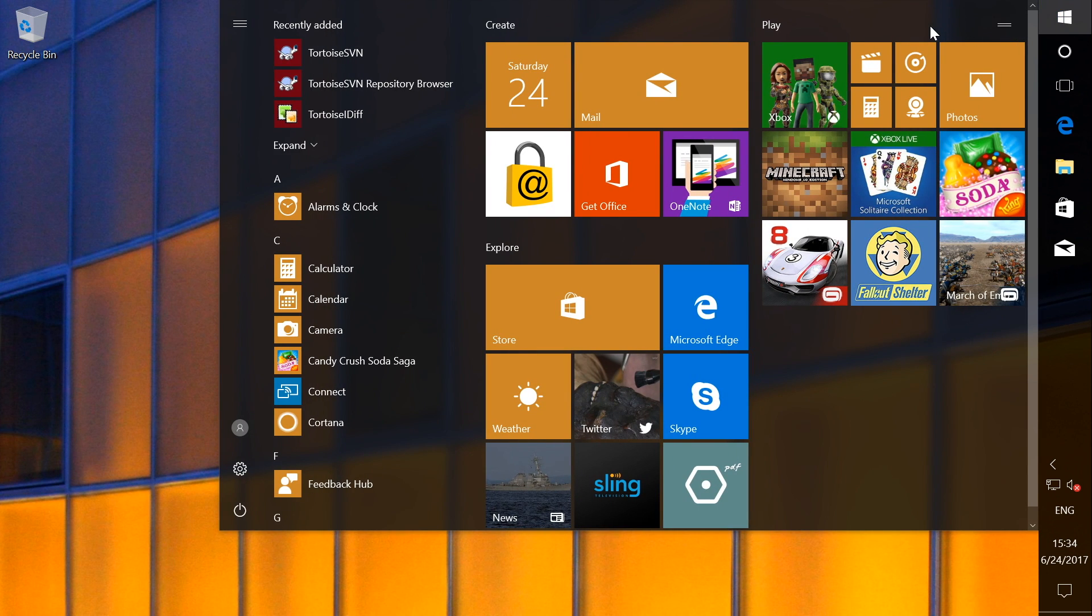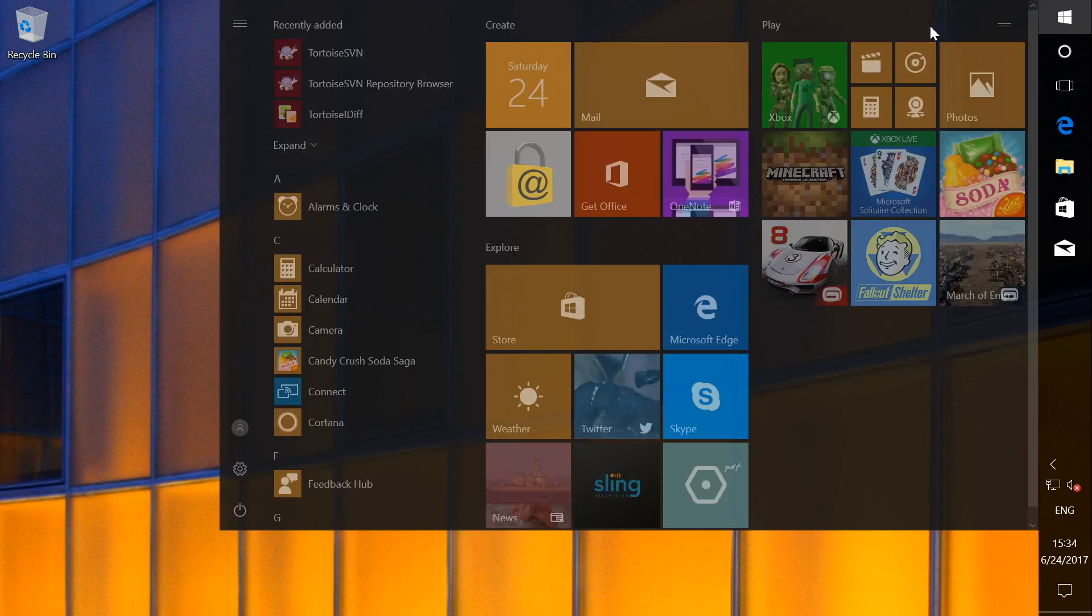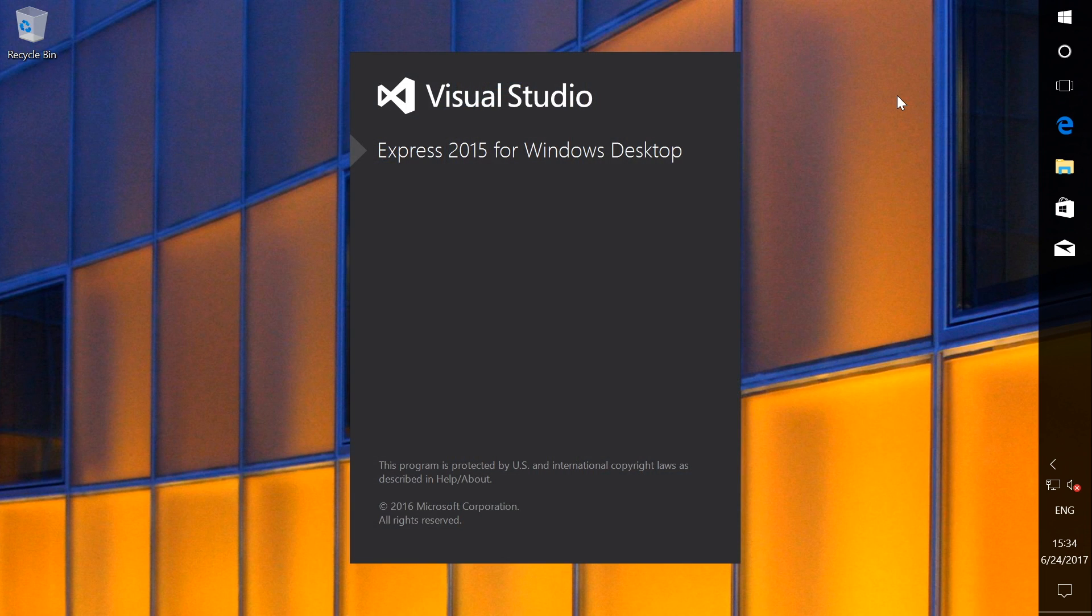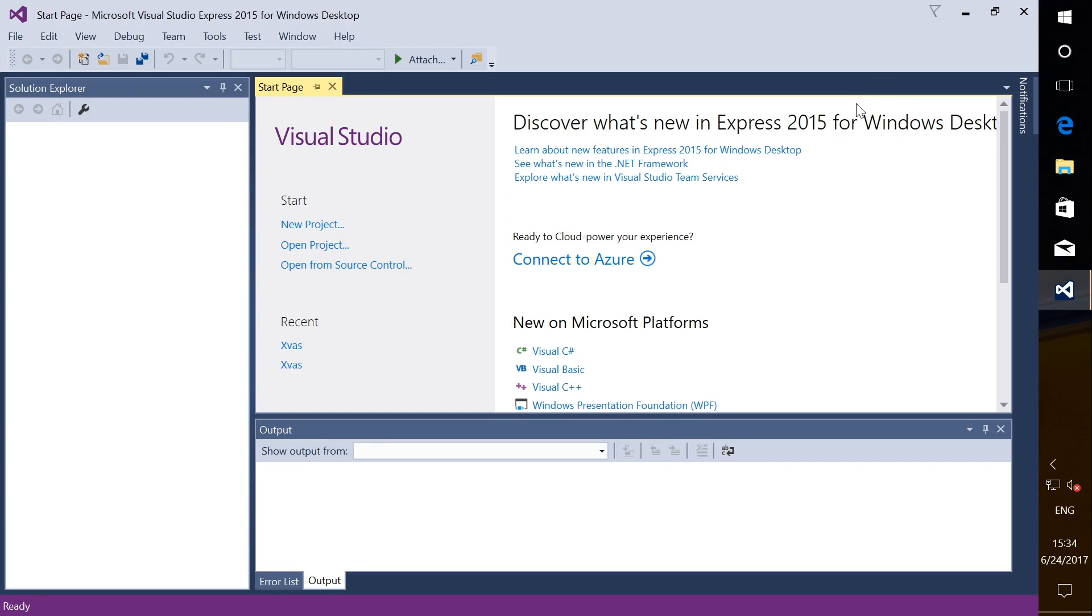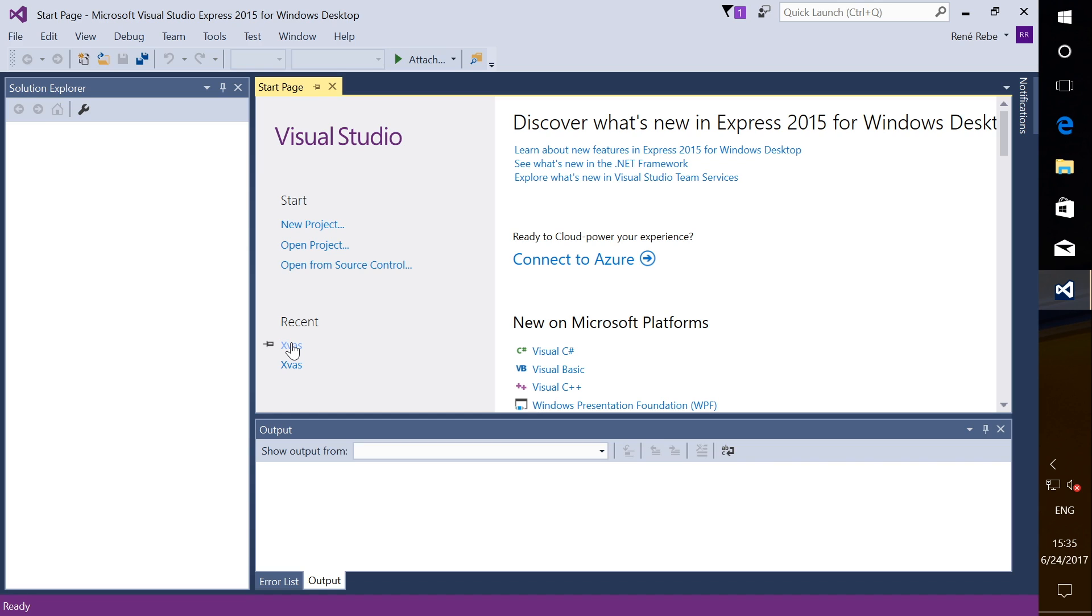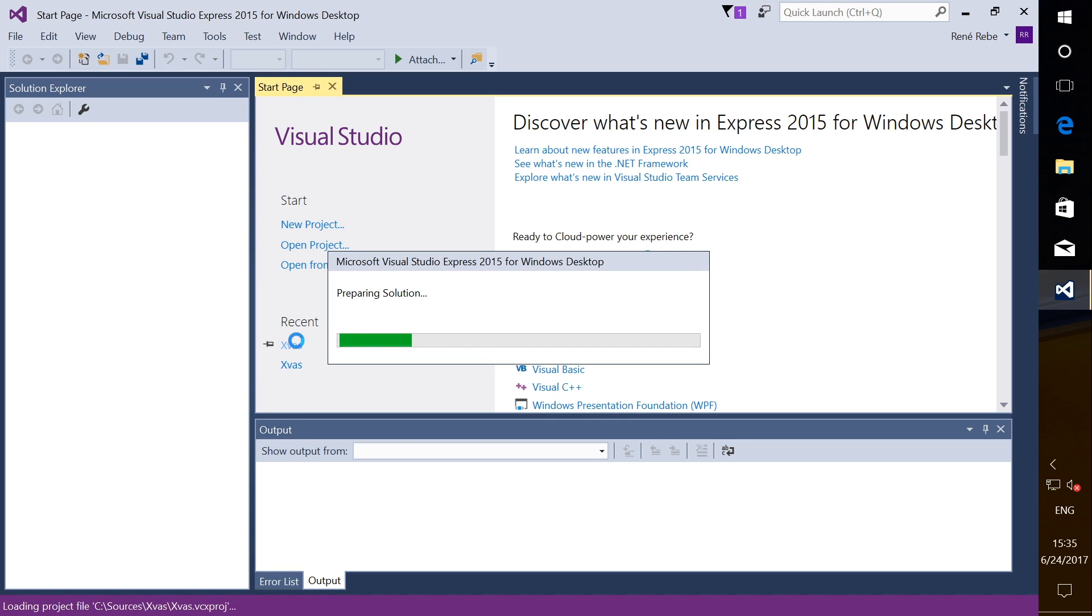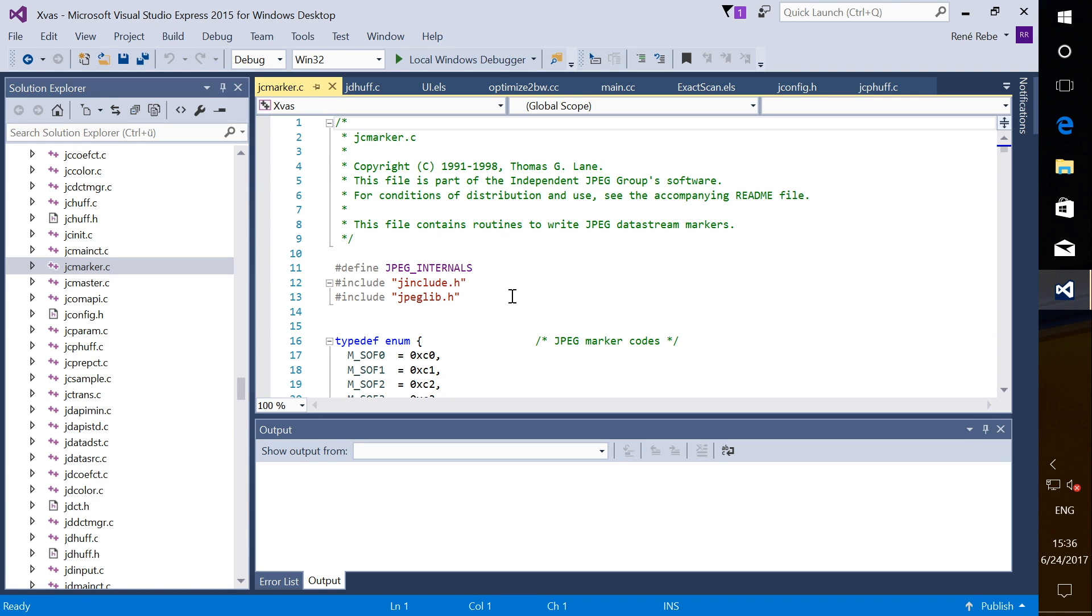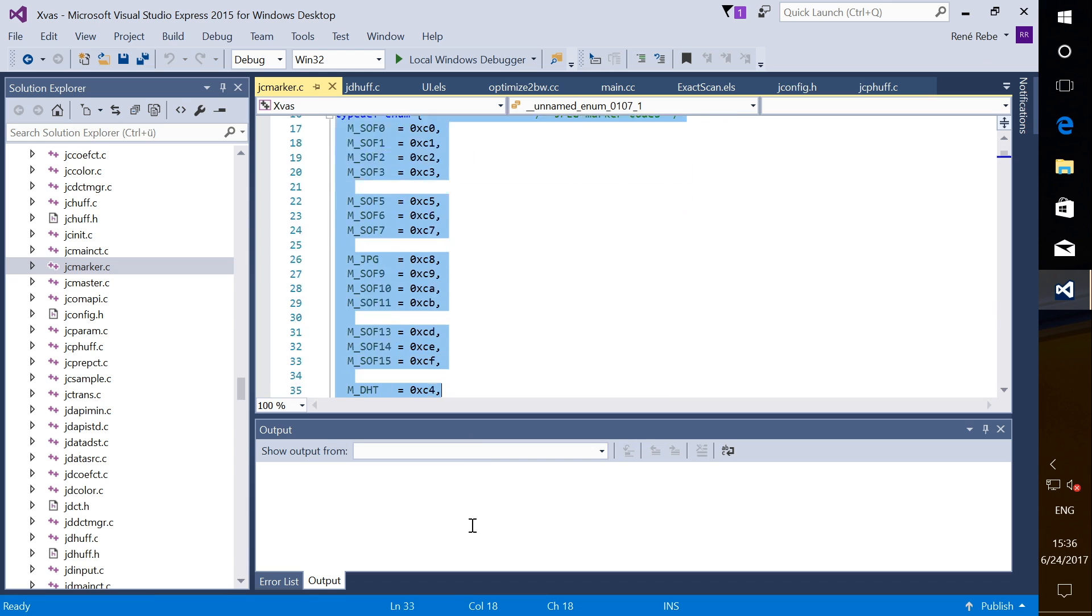And let's start here this Visual Studio Express 2015. And this also starts within seconds. This is not even the most high performance settings. You could use VirtIO block devices and also potentially GPU-assisted higher performance graphics. But for software development, I found this easy setting is quite enough.